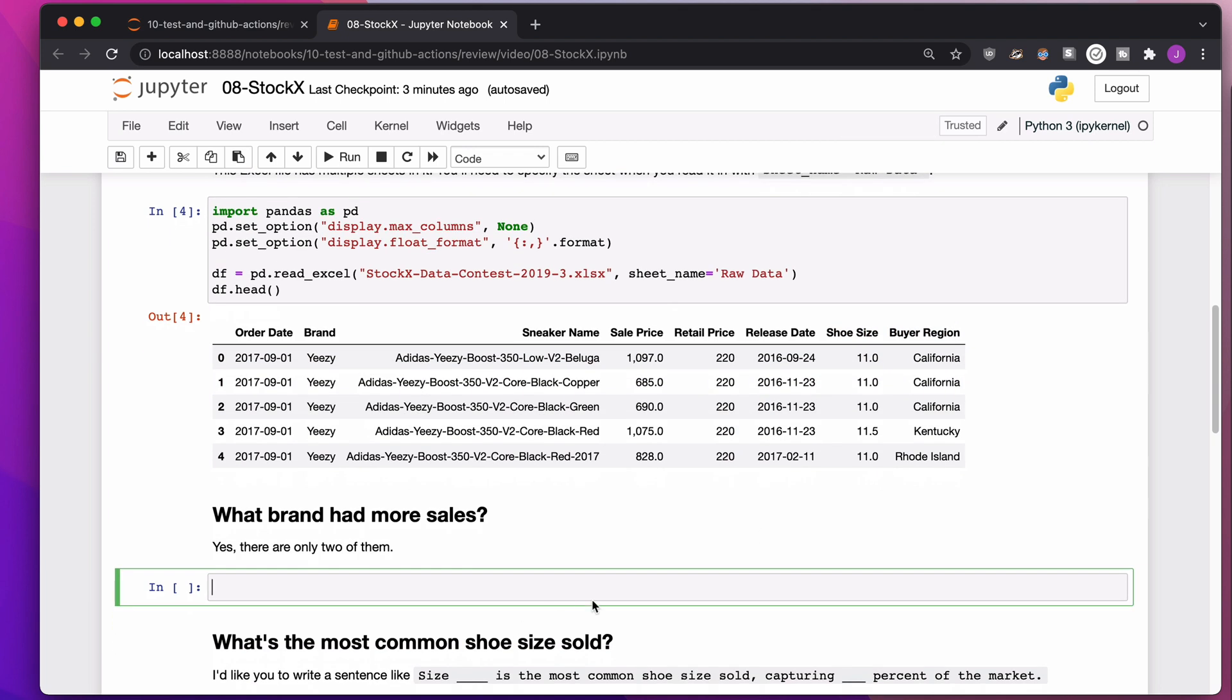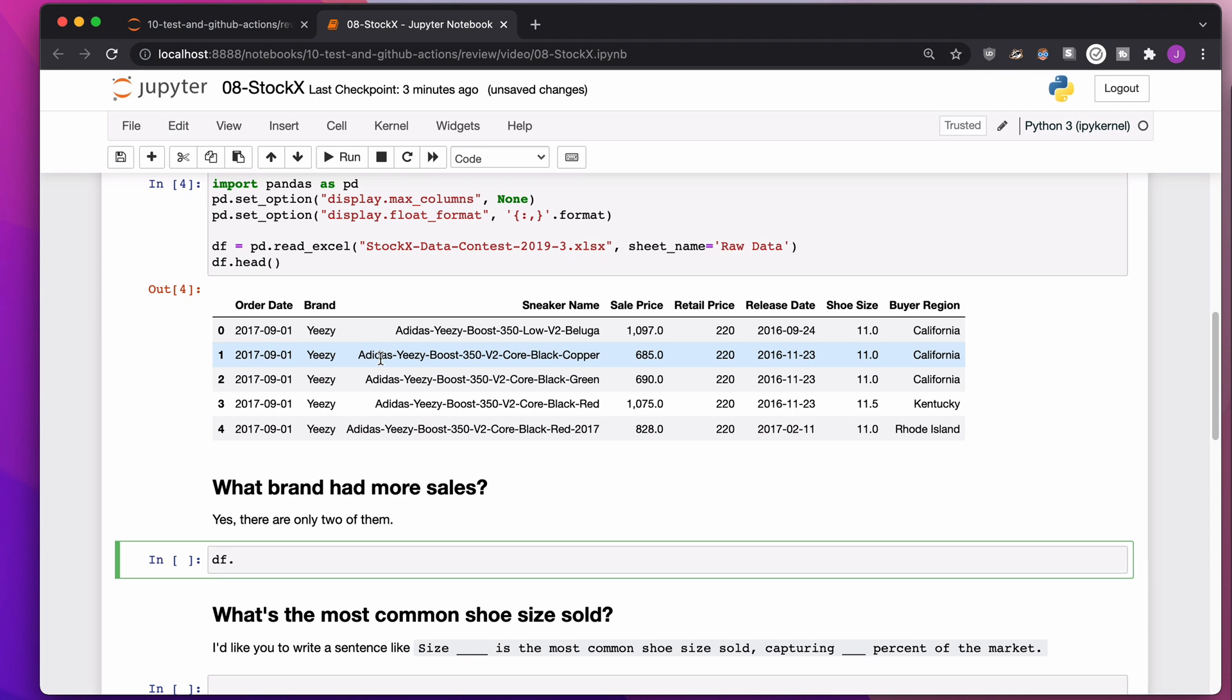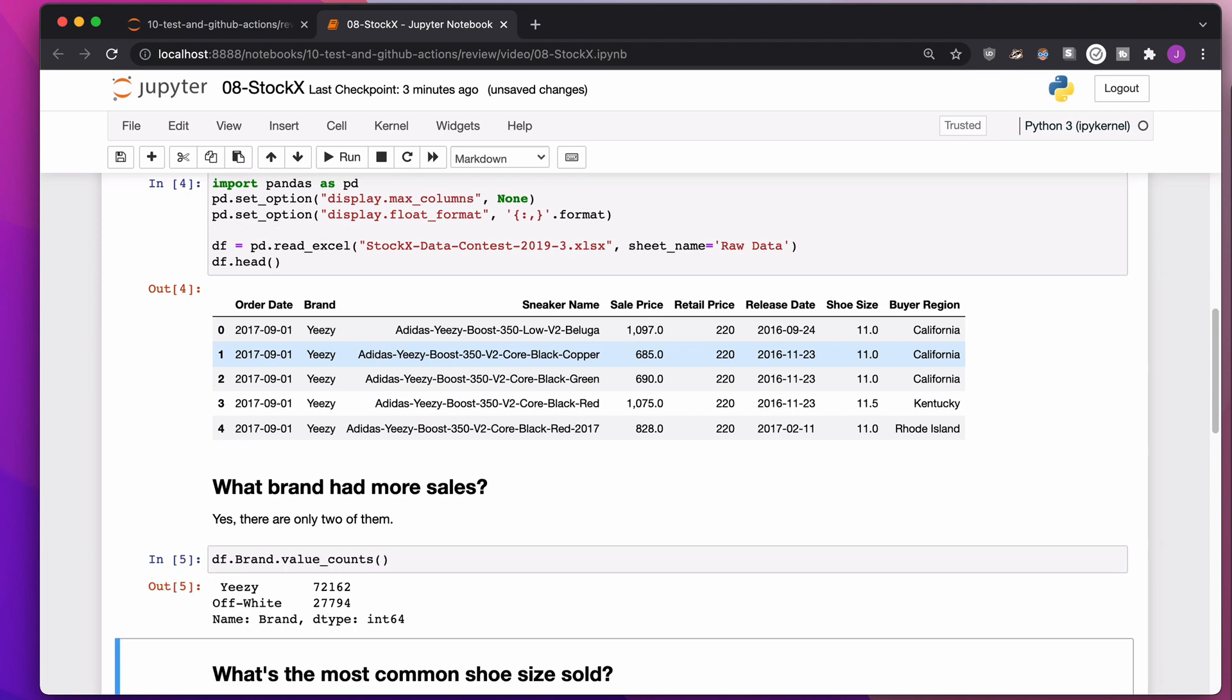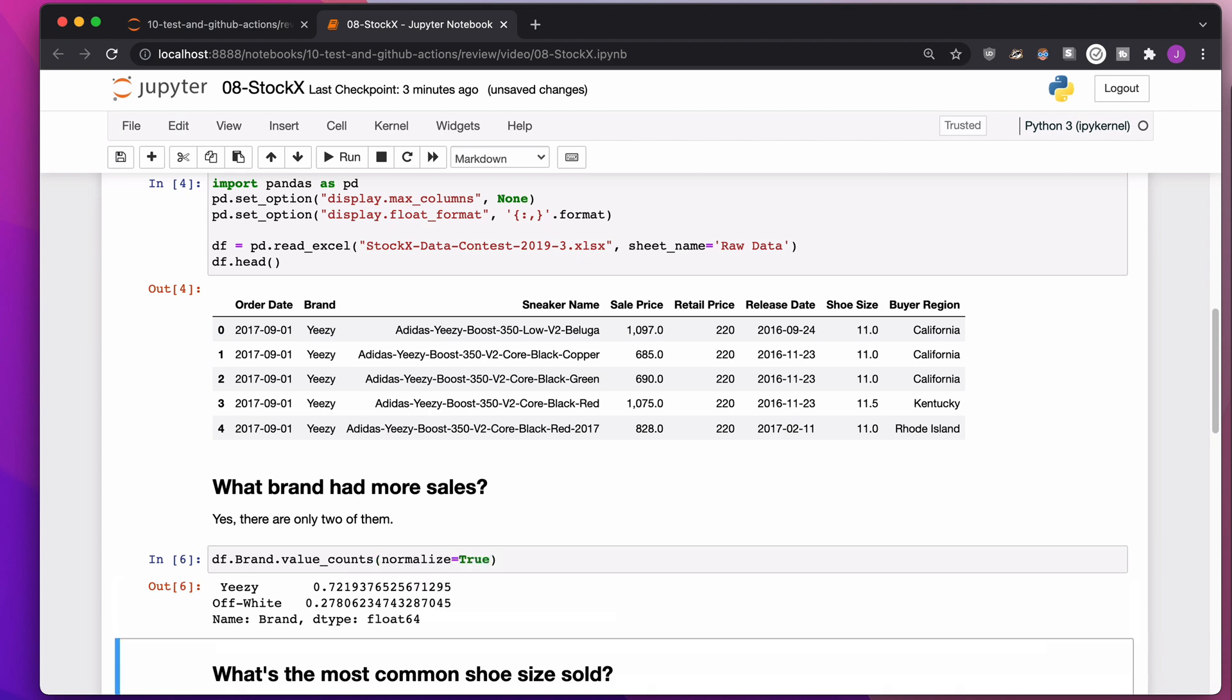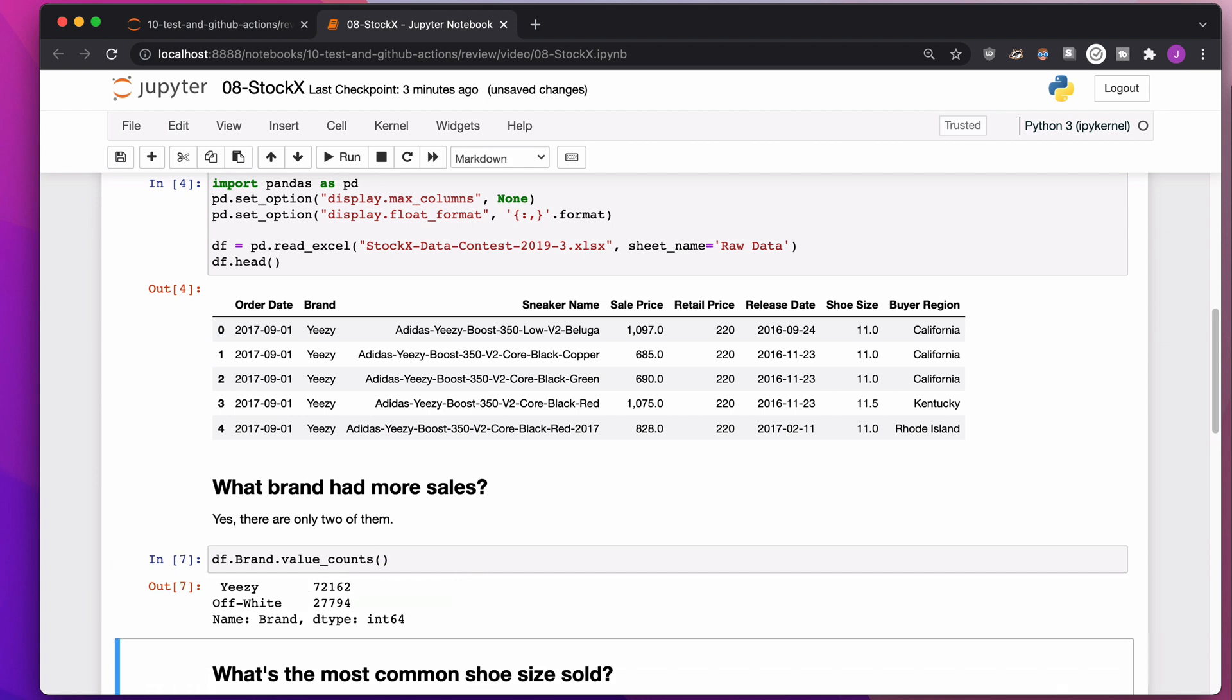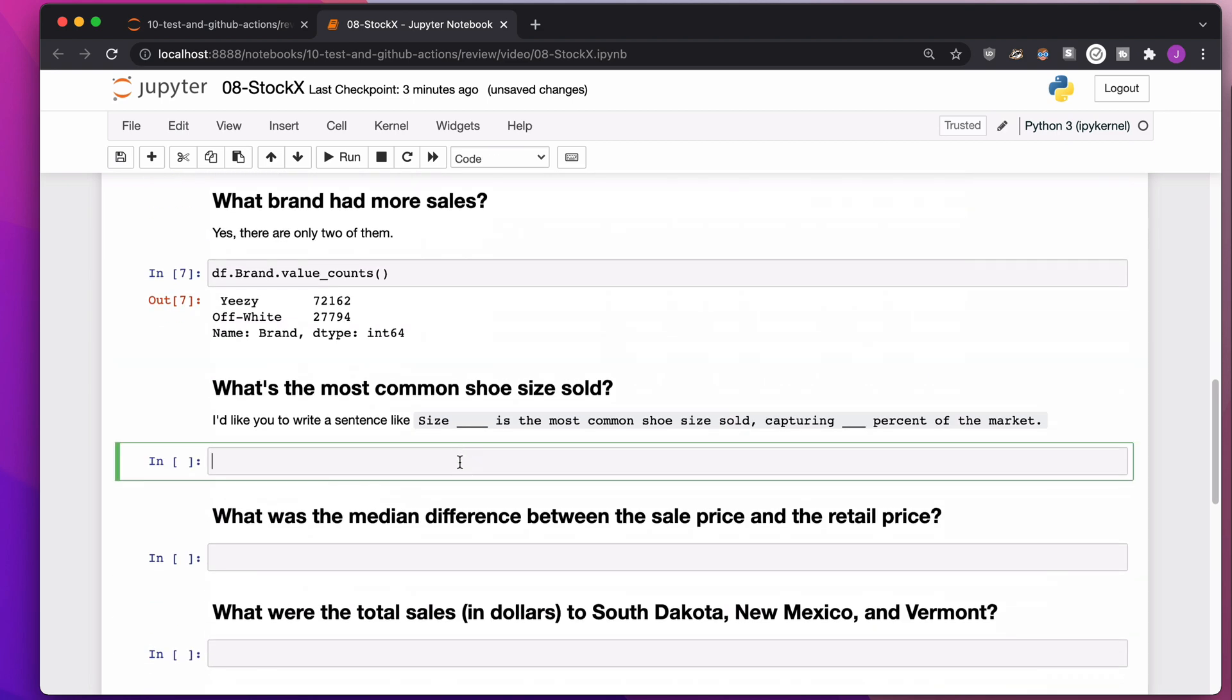So what brand has more sales? If I want to know which brand has more sales, every single row is another sale. I just want to count the number of times each brand shows up. The way I'm going to do that is value_counts. It just goes through, counts the number of times Yeezy shows up, counts the number of times off-white shows up. If I wanted to have percentages, I could add normalize equals true. But in this case, I think I just want raw numbers here.